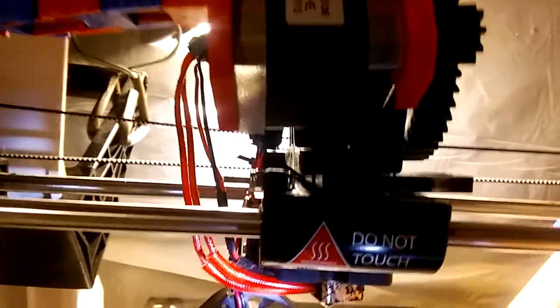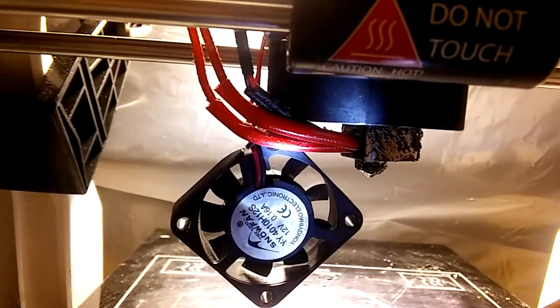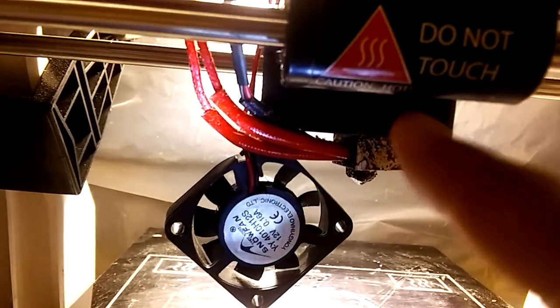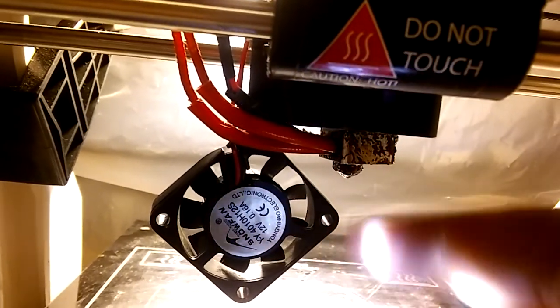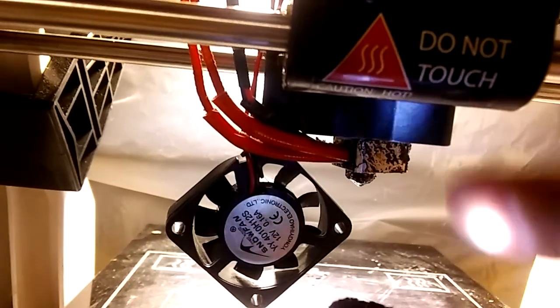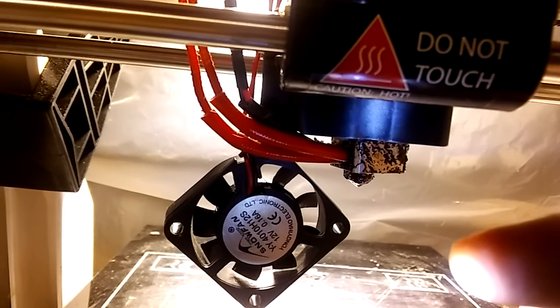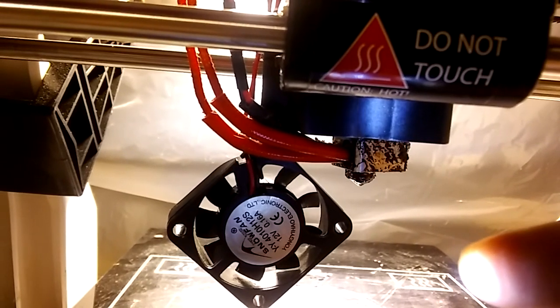There is... see that notch, that beveled in area right there? Stick a Phillips head screwdriver up in there.